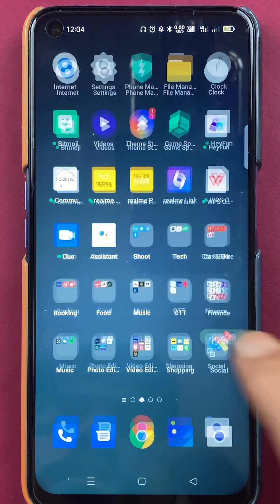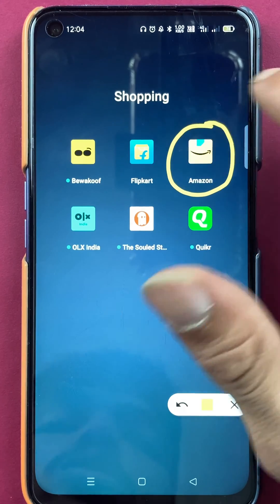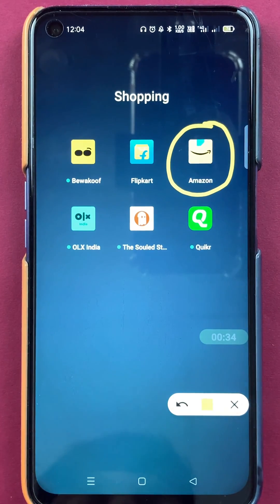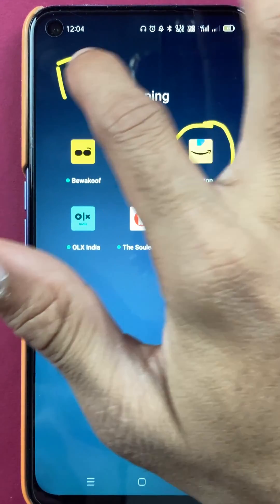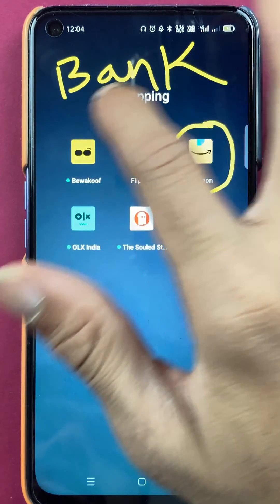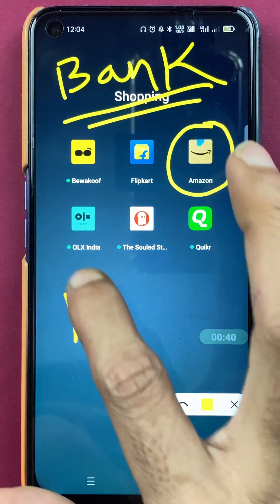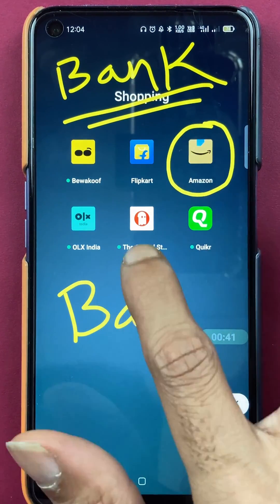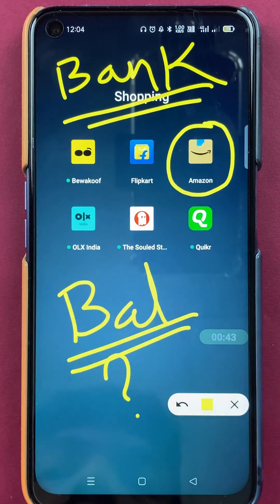Hello friends, my name is Pratik and welcome back to my channel. In today's video, we are going to see how to check your account balance if you're using Amazon Pay in the Amazon application and have already added a bank account. I'm going to explain the steps involved in that.